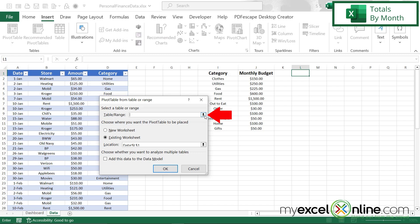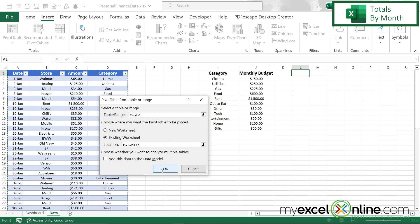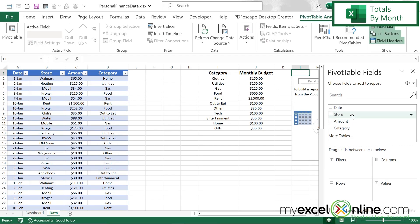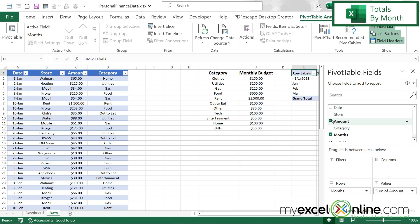Over here where it says date range, I'm going to hit the up arrow, select columns A through D, and say OK. I can't really see the month, but once I click on date, I can see that month automatically appears. So I'm going to keep month selected and deselect the date. Next I'm going to hit amount, and I can see that the sum of the amount is going to appear here. I'm going to close this.